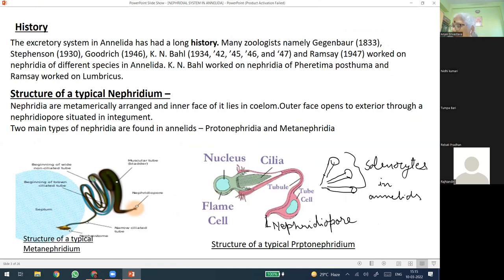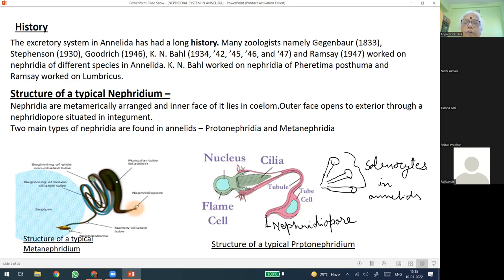Structurally, before going into the details, in most annelids the blood vascular system and coelom are also involved in the excretion of waste products. We will see how the coelom is directly involved with the function of nephridium in most annelids. In polychaetes, the blood vascular system is absent or reduced and the excretory system is formed of the protonephridium. The protonephridium is the primitive type, and the more evolved form is called metanephridium. The classification of nephridia has been made in many different ways — by their function, size, and embryonic development.